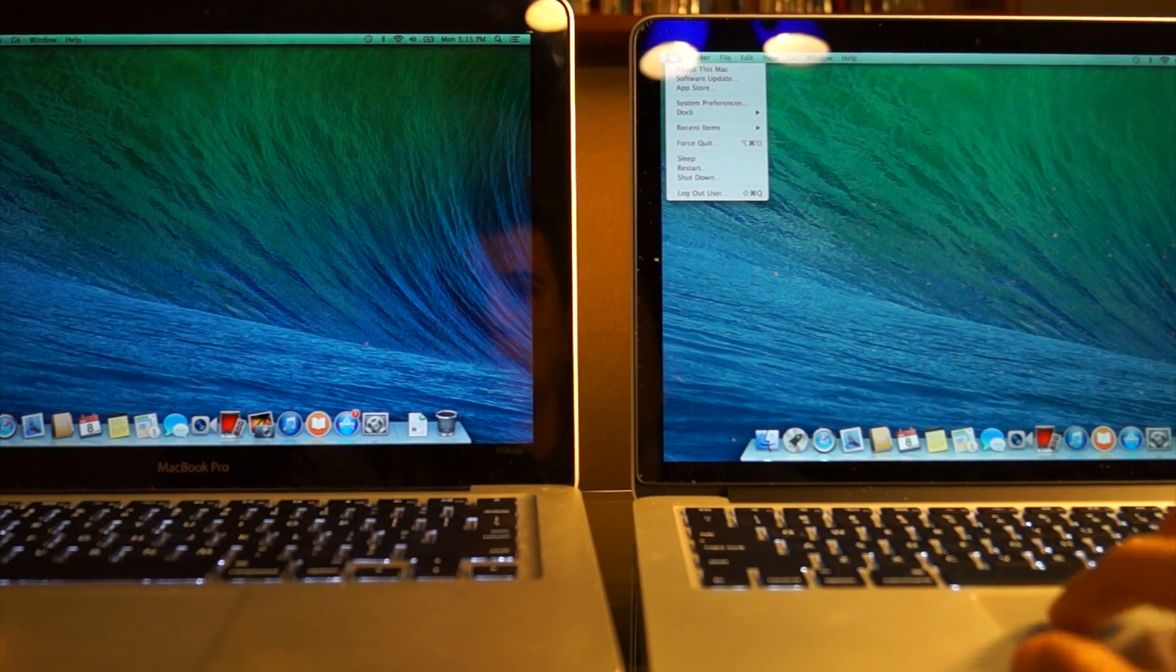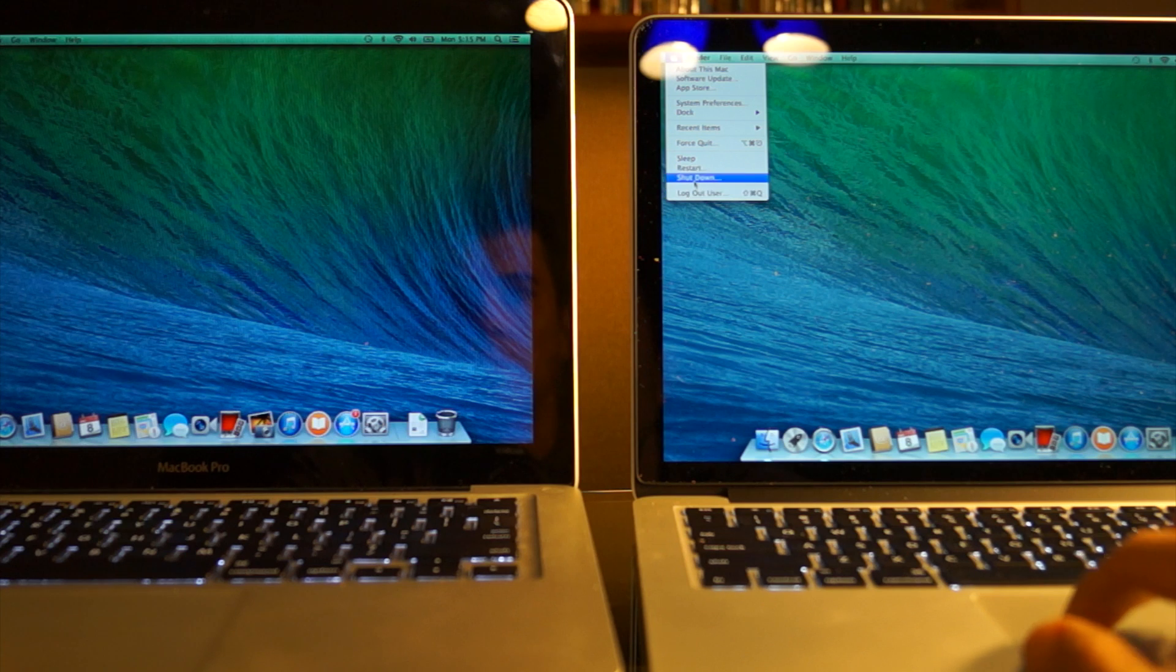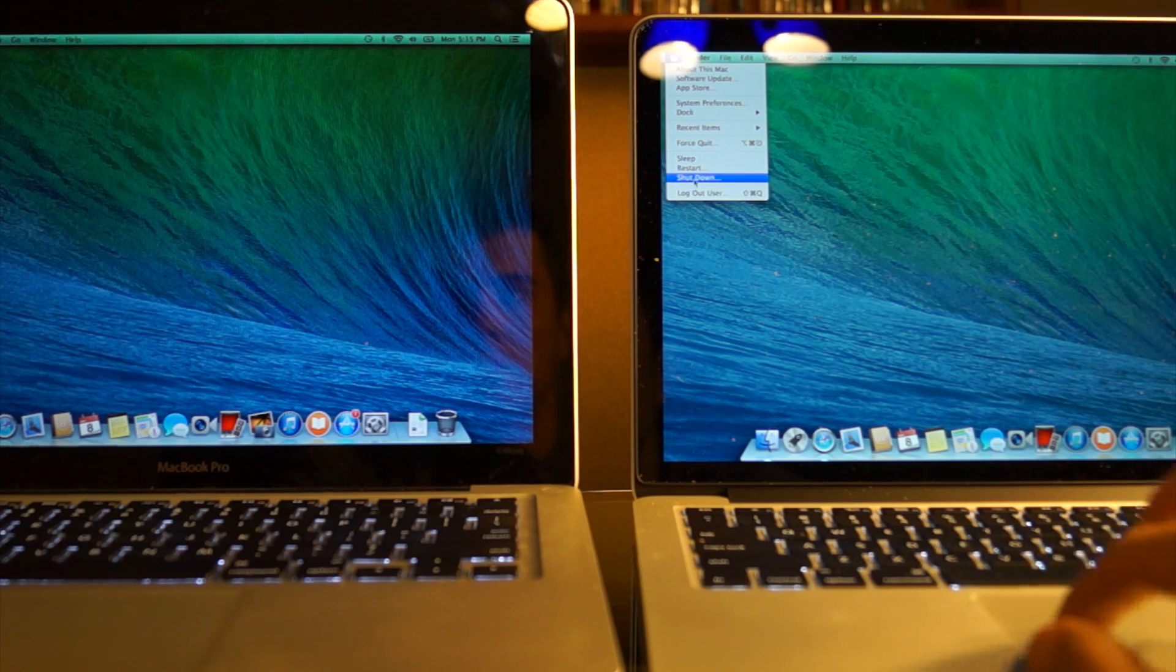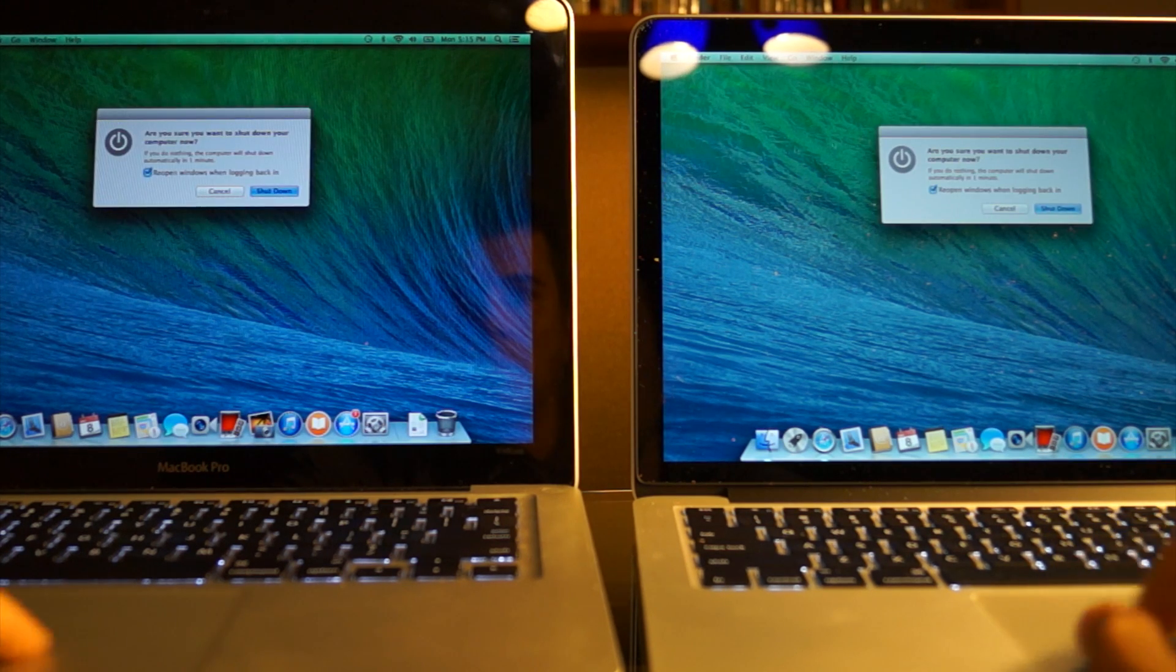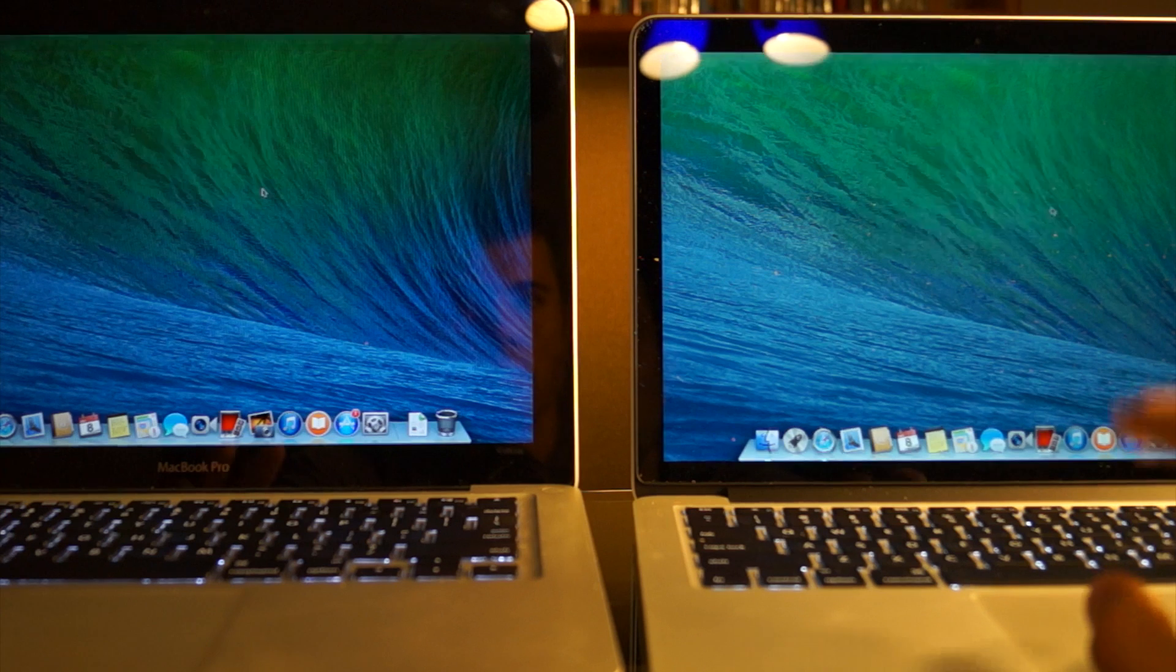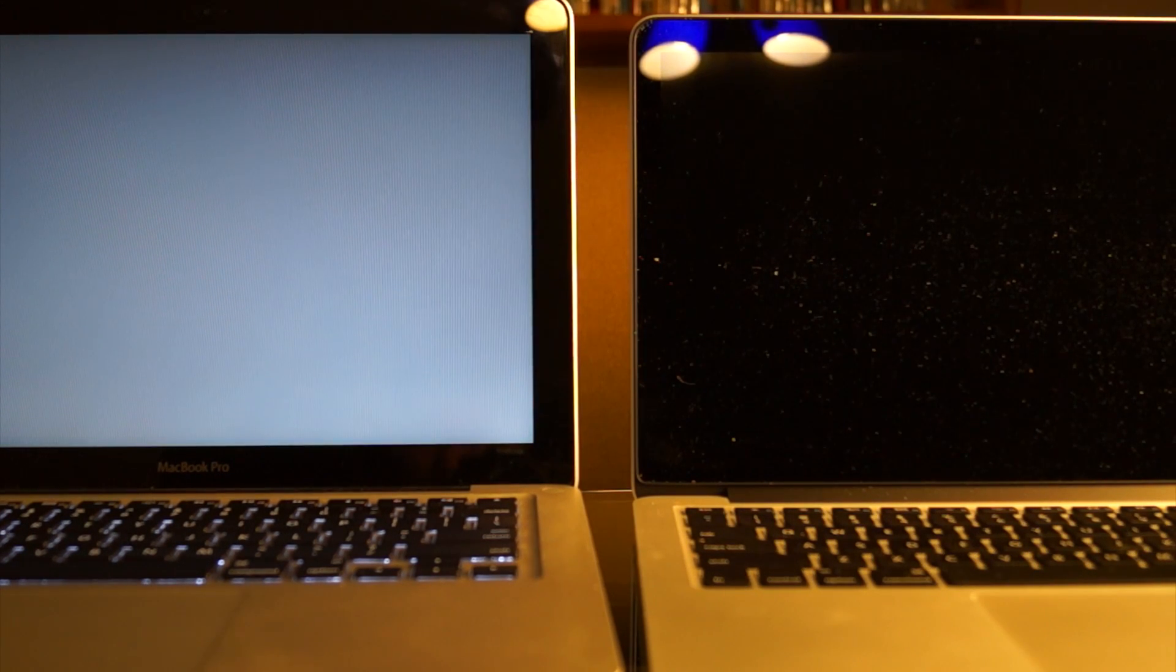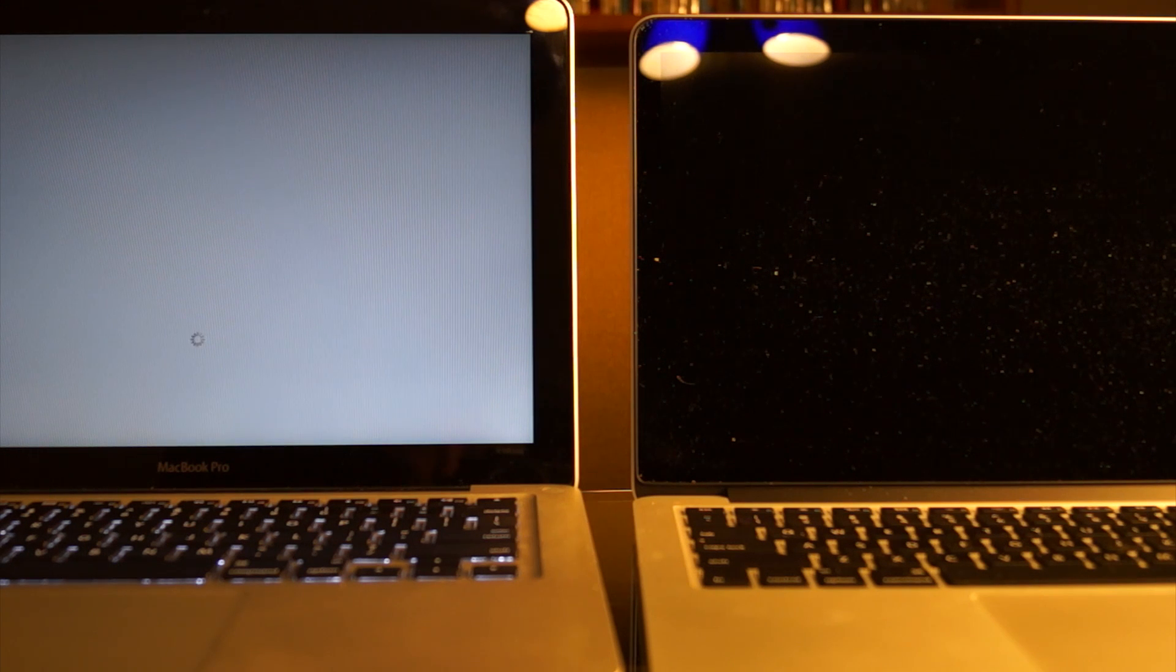First thing I want to do is a shutdown test on both of these computers. I'll try to do it at the same time and see which powers off quickest. Well, there's really no comparison here. The Retina model powered off in about five seconds while the non-retina model is still going.